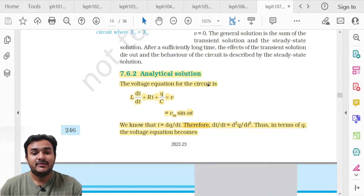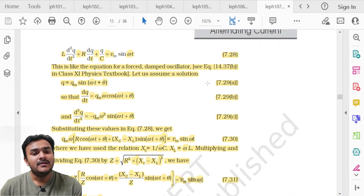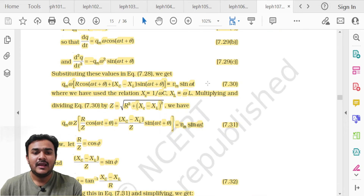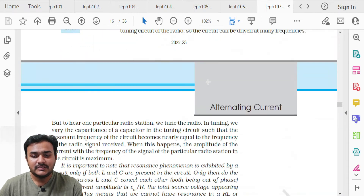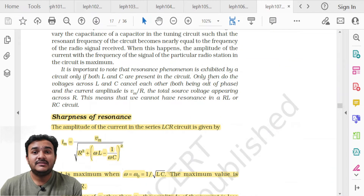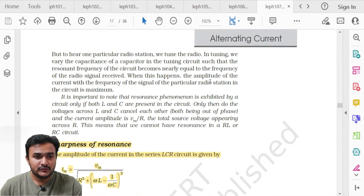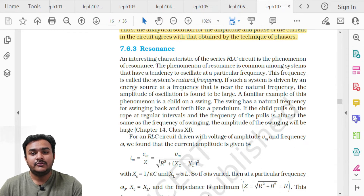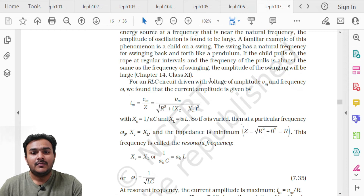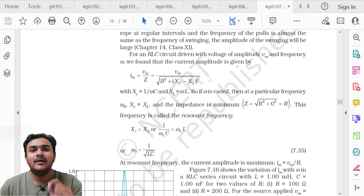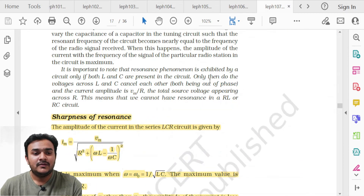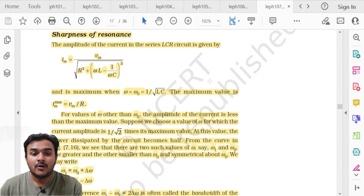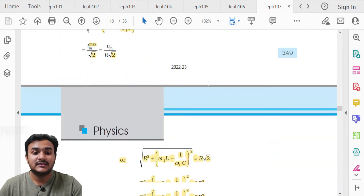Topic 7.6.2 Analytical Solution of Series LCR Circuit on page 246 is deleted — no derivation or equations from this section need to be prepared. Topic 7.6.3 Resonance — the basic concept of resonance, conditions, and basic equations are to be prepared, but the sharpness of resonance and all its equations are deleted.